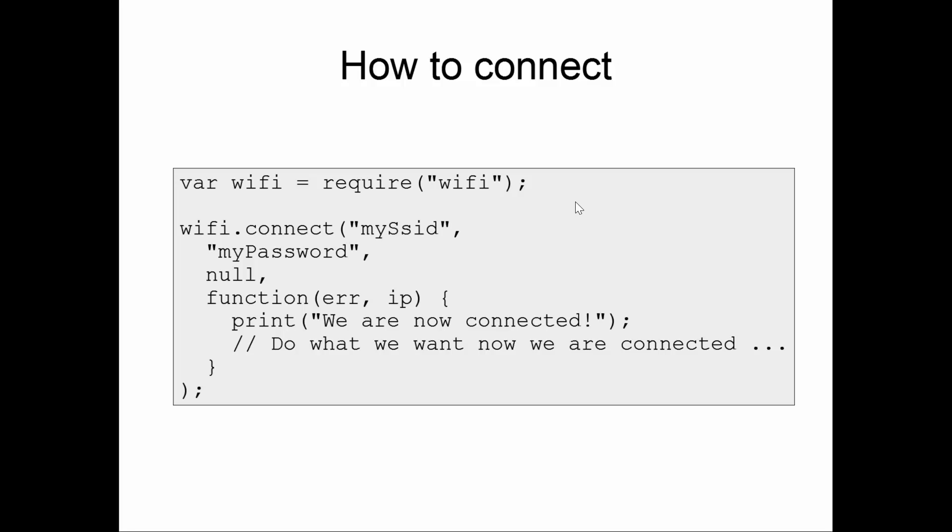The first parameter is the SSID, which is the network ID that you wish to connect with. The second parameter is an optional password, which is the password that the access point is expecting for stations to present in order for them to be authenticated to connect to the access point. The third parameter, which in this screen is shown as null, are options that we wish to supply to effect the operation of the connect.